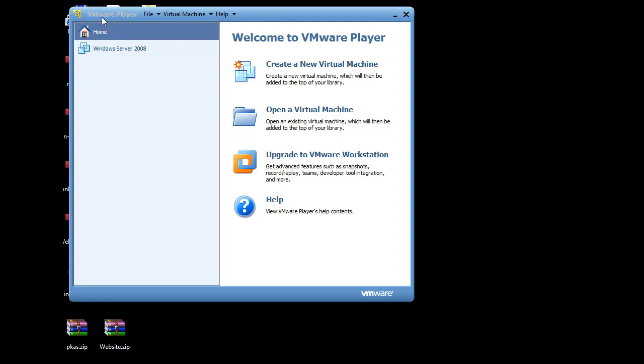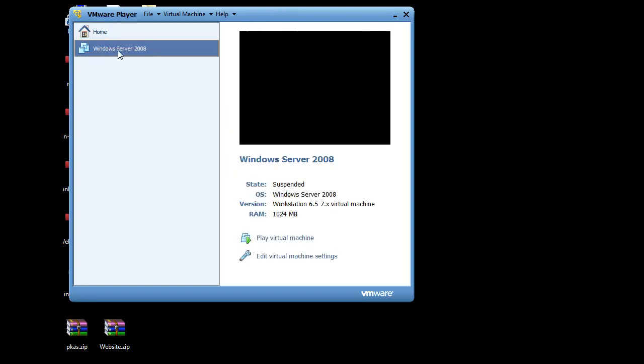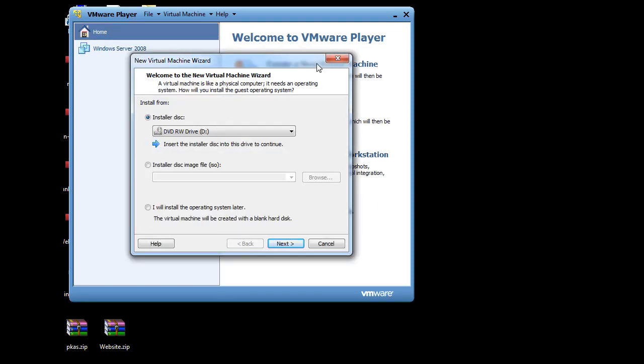Set up a username and password for yourself. And VMware Player is free to download and it's a free program that you can run. So, you can see here that I've got one virtual machine for Windows Server 2008 and I'm going to create a new one though. So I'll say Create New Virtual Machine.